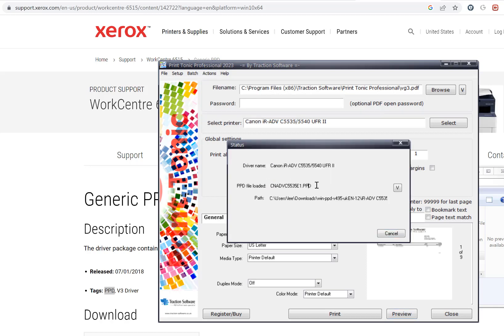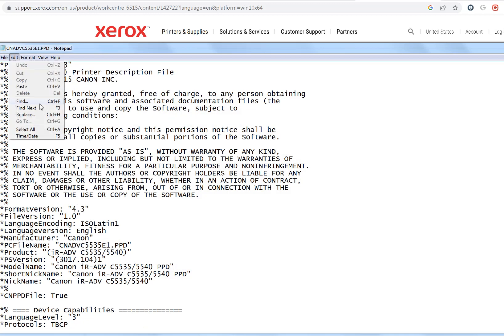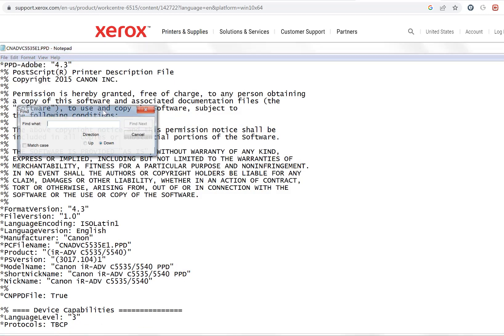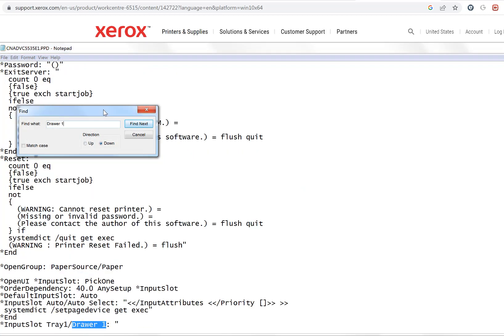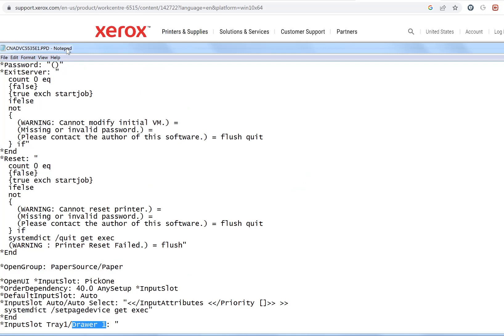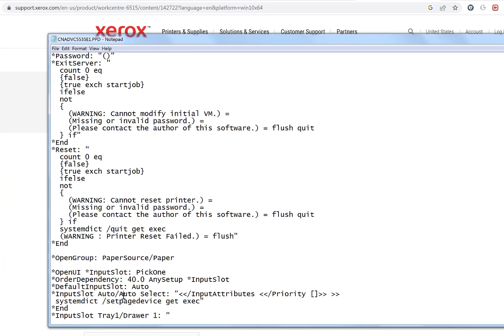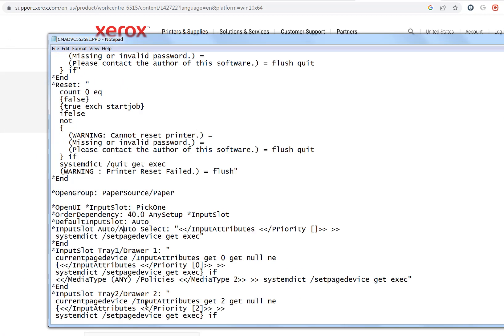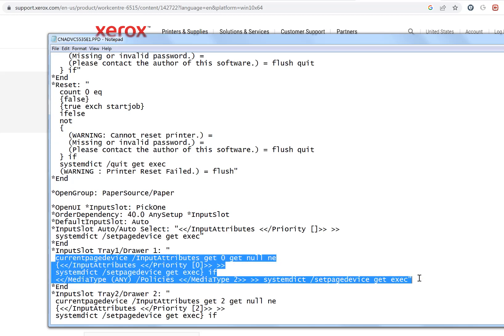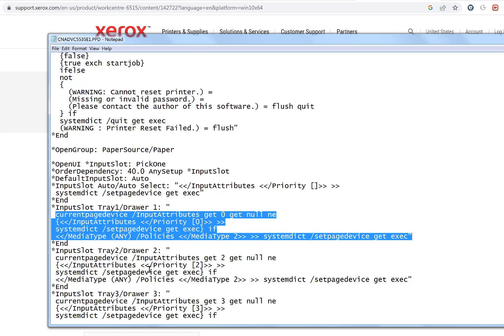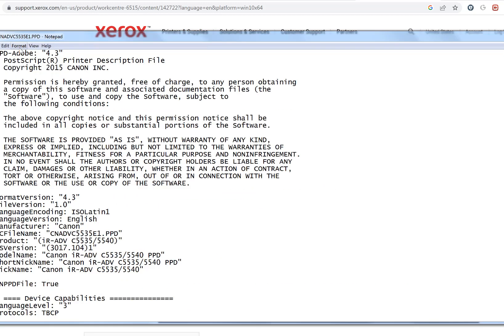If I search down for drawer 1, you've got this input slot command for drawer 1. So when drawer 1 is selected, in the postscript code what's sent to the printer, it will actually send this command here to the printer to tell it to change to that drawer 1. Each drawer would have a slightly different command.